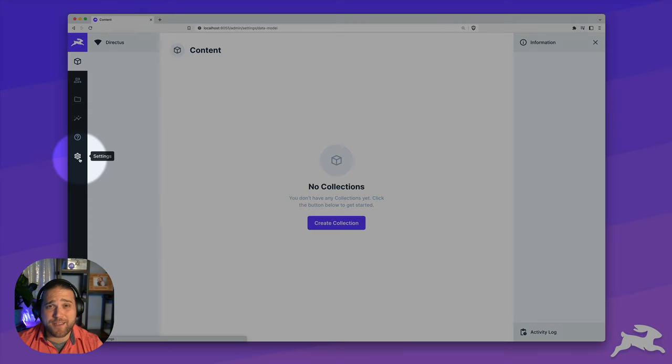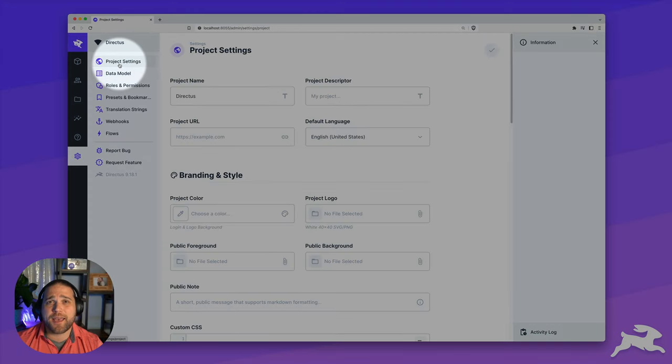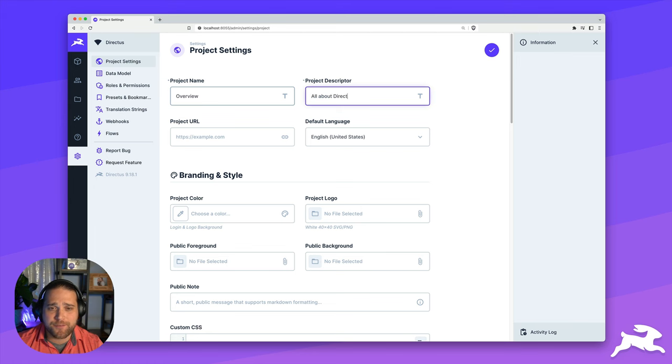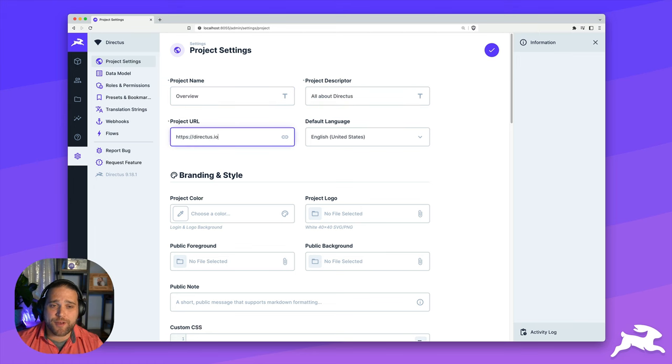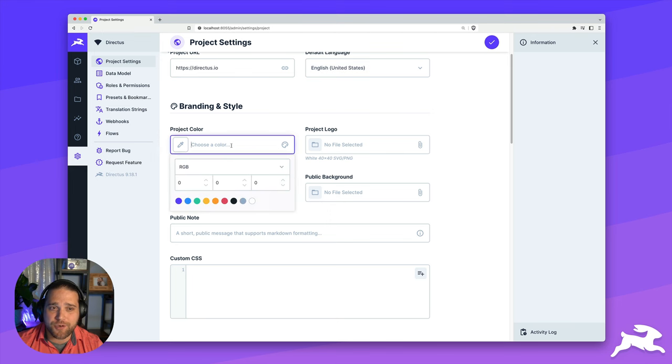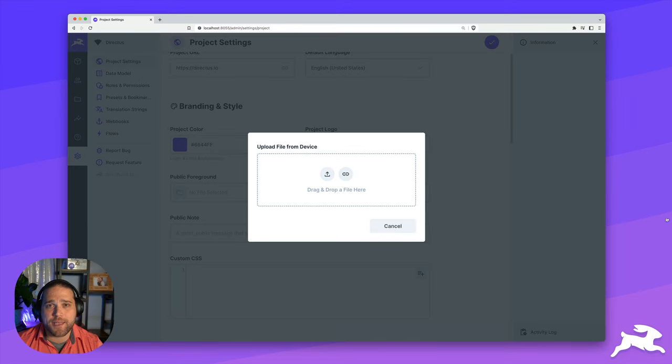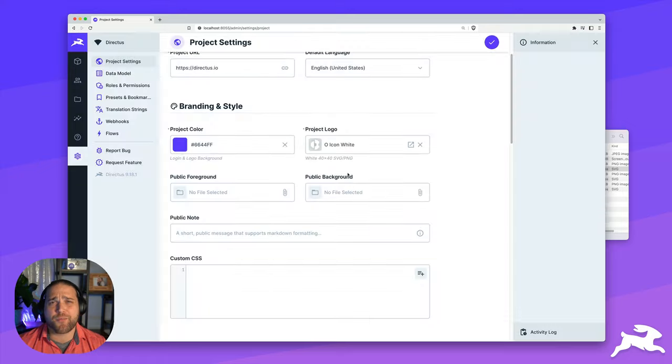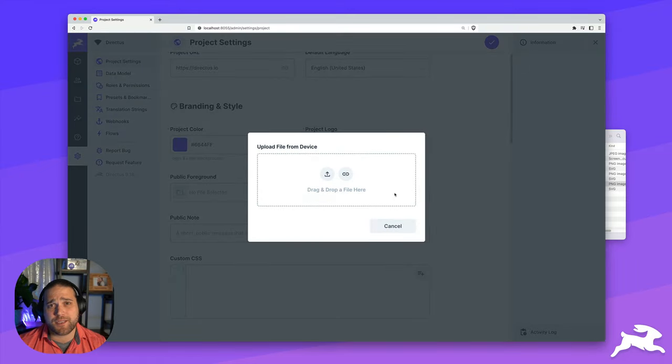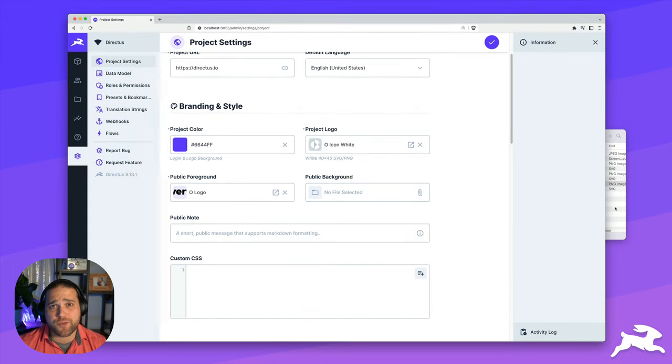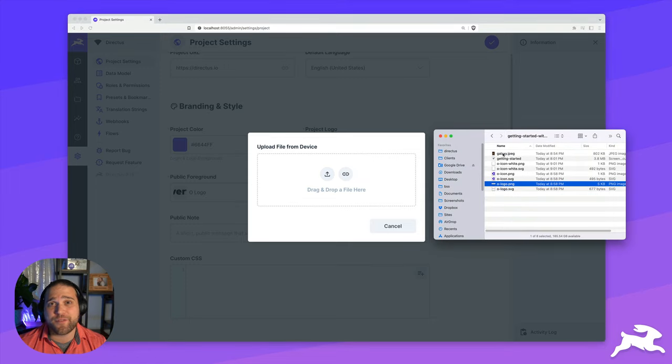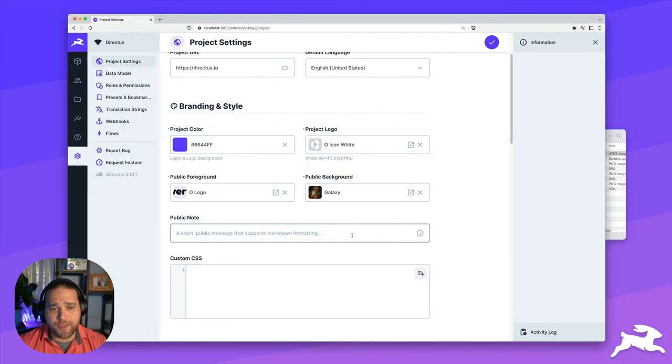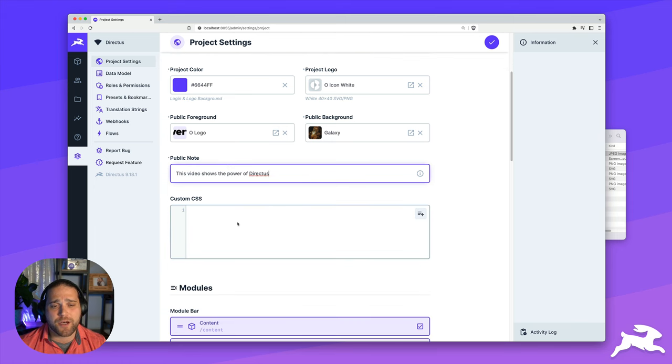Before we dive into data modeling, I want to go adjust our project settings and white label this for our company, our project, or our client. So I'll give this project a name, a description, add our project URL, and then we will go through and add our branding. You can pick from project colors, add a logo to be shown in the navigation bar, and add foreground and backgrounds that show on the login or public Directus page. There's a lot of other project settings that you can tweak, and you can even include your own custom CSS.